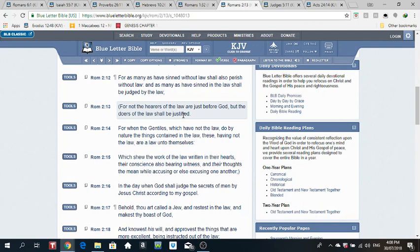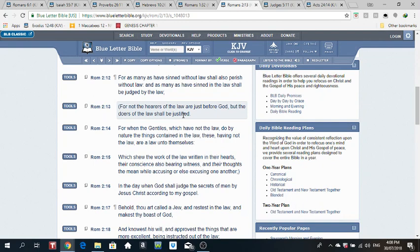2nd Esdras 9 verse 11. He said, And they that have looted my law, while they yet had liberty, and when as yet place of repentance was opened unto them, understood not, but despised it, the same must know it after death by pain. The doors of repentance are open.